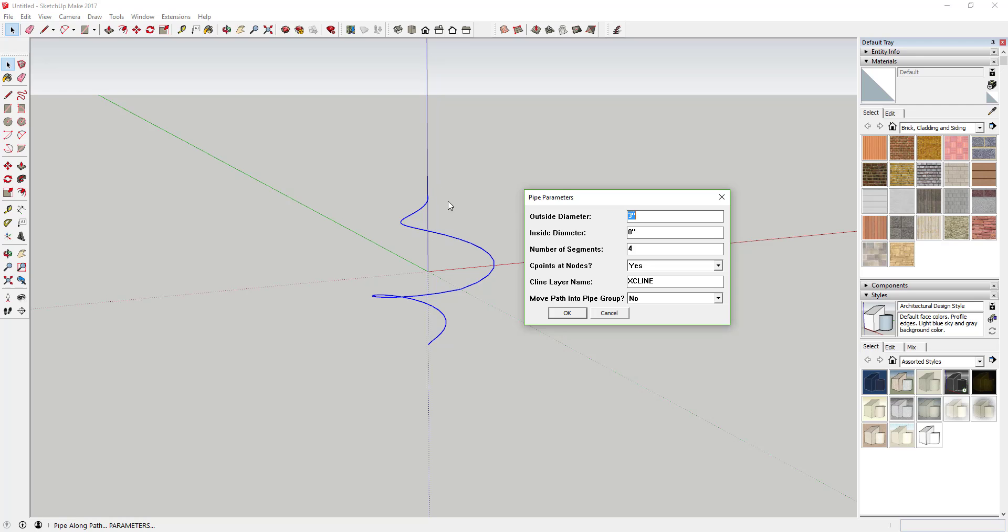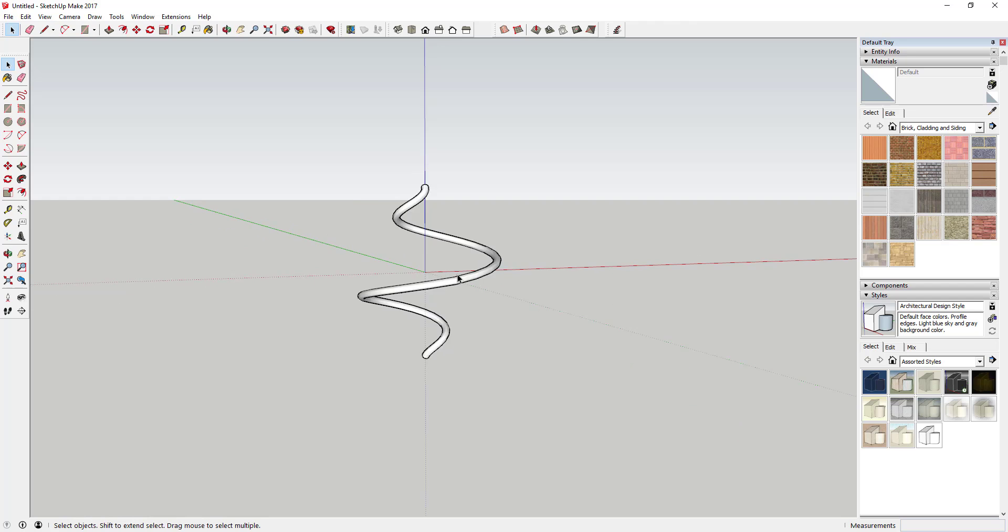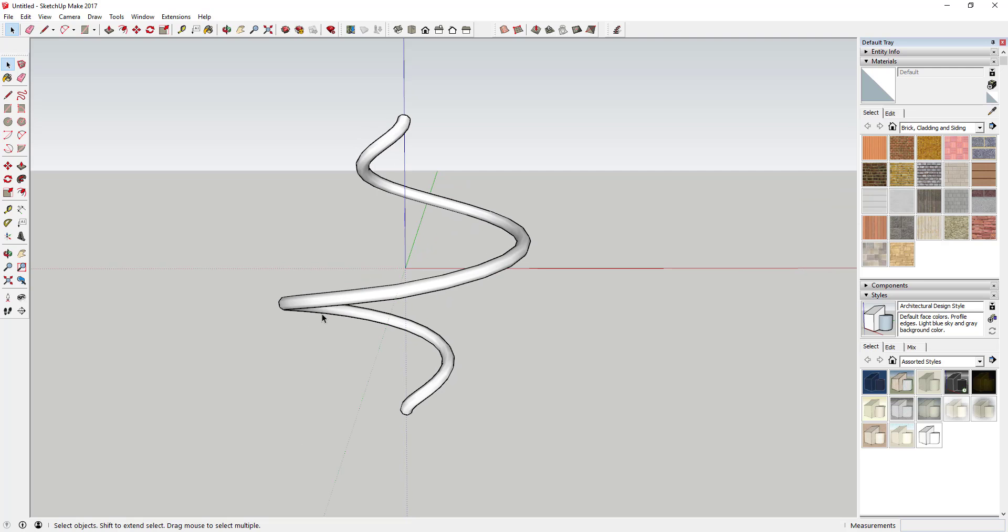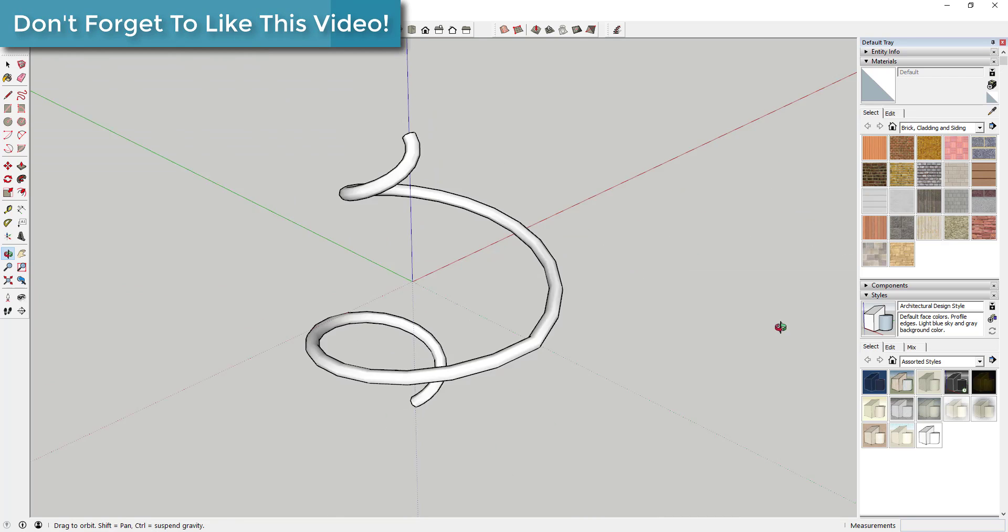Set the number of segments you want - I wouldn't go too high because that's a lot of polygons and will slow down your model. I'm doing an eight-sided segment. Say no to control points at nodes and no to move path into pipe group. Hit okay, and it extrudes the piece along the length. Now we have a pipe along the path spinning in a circle.